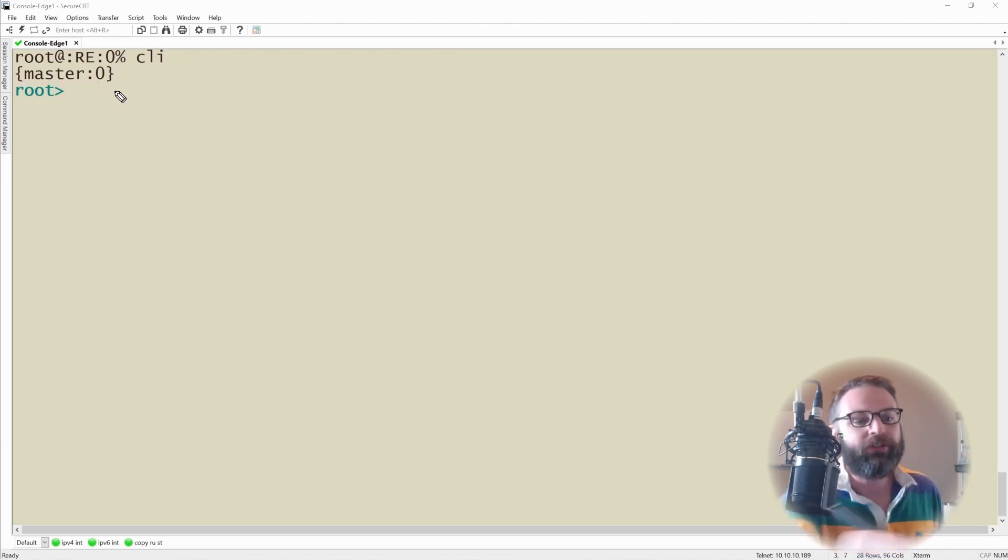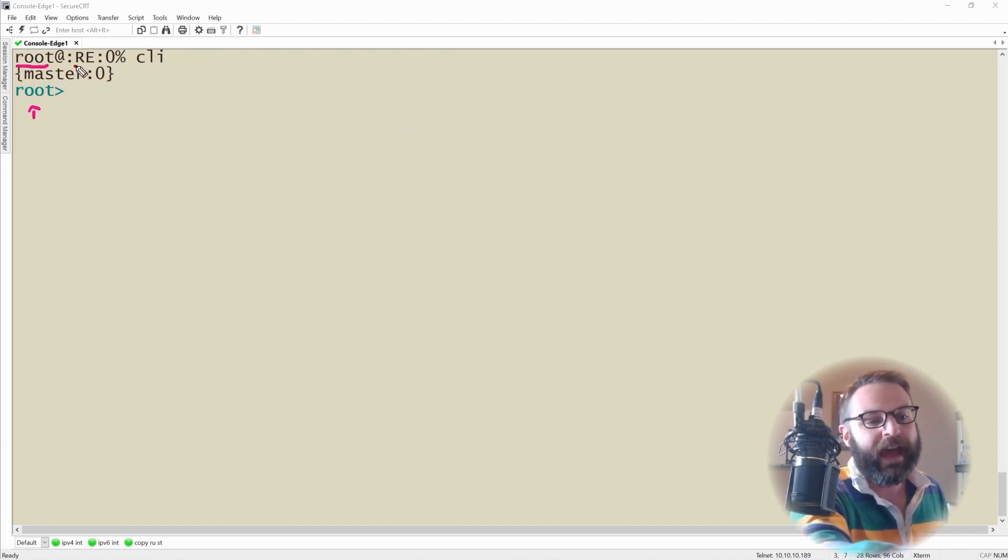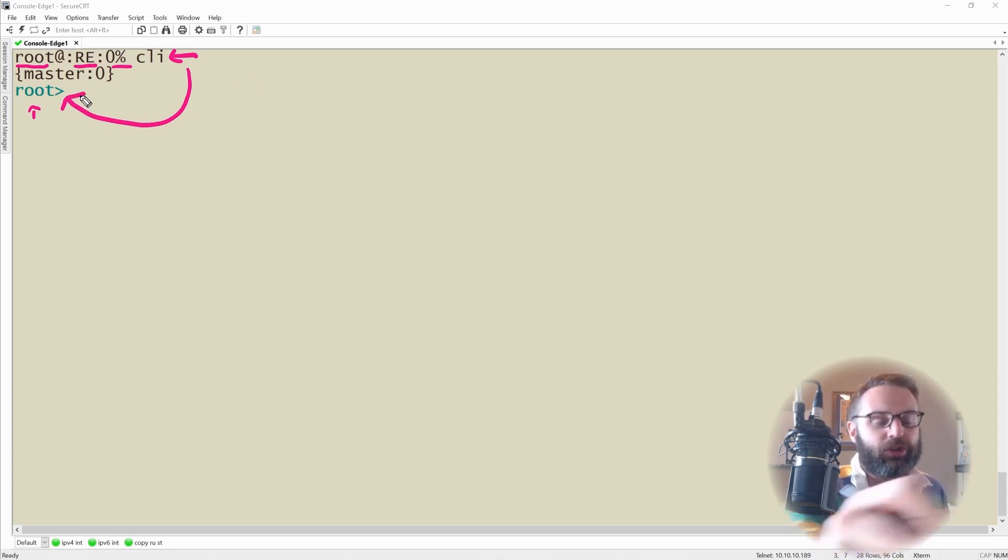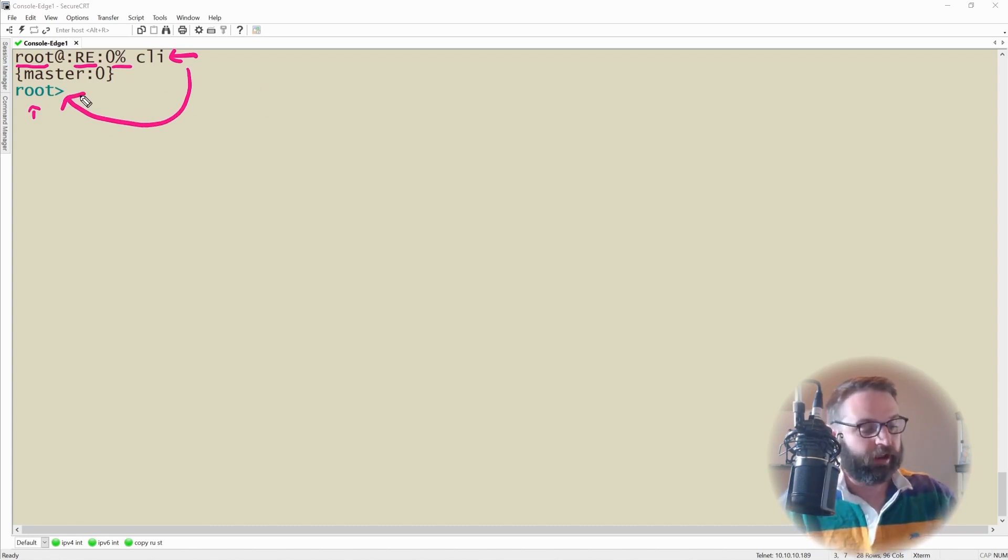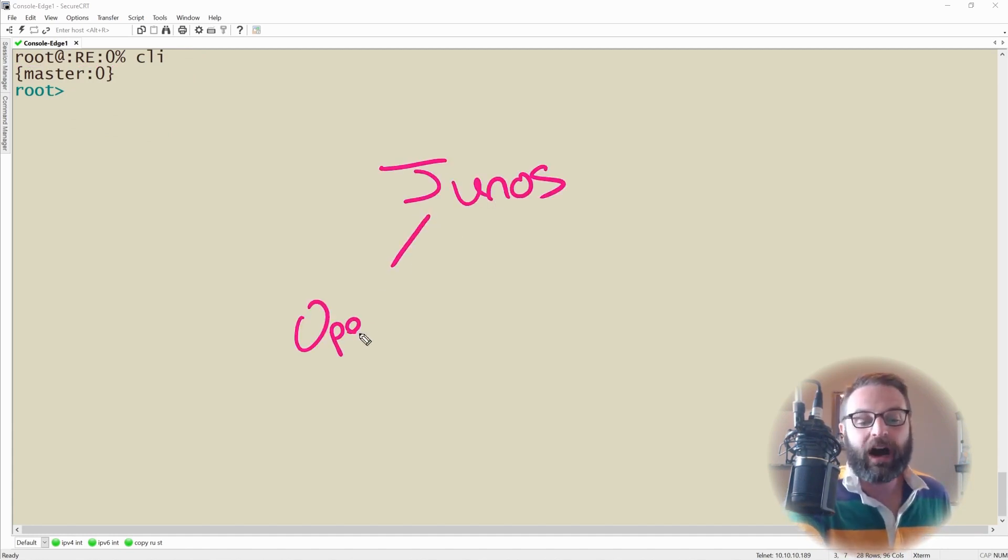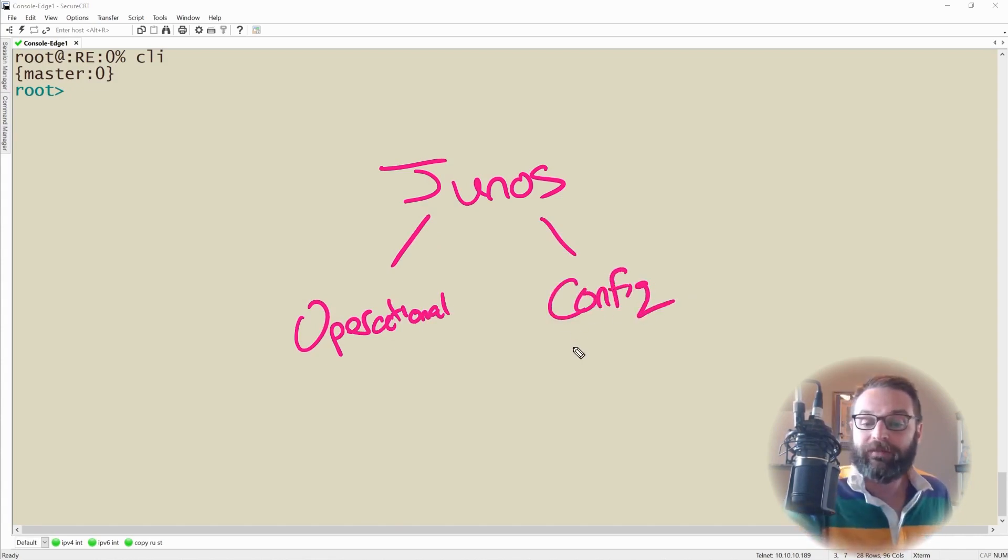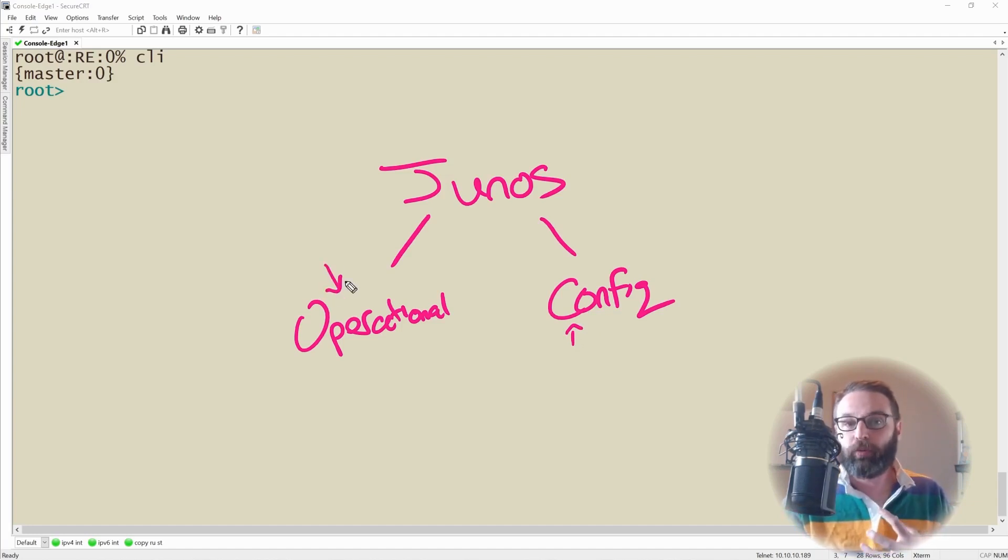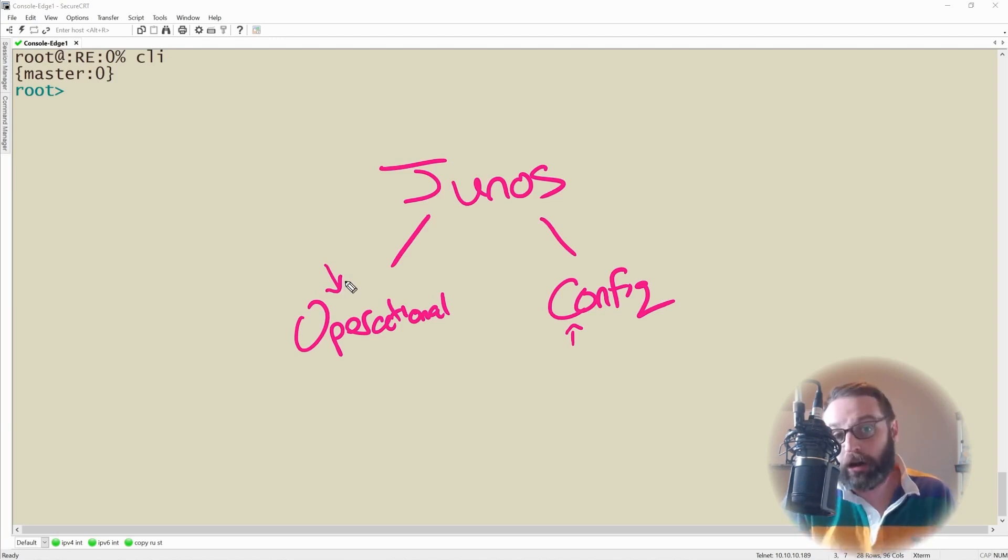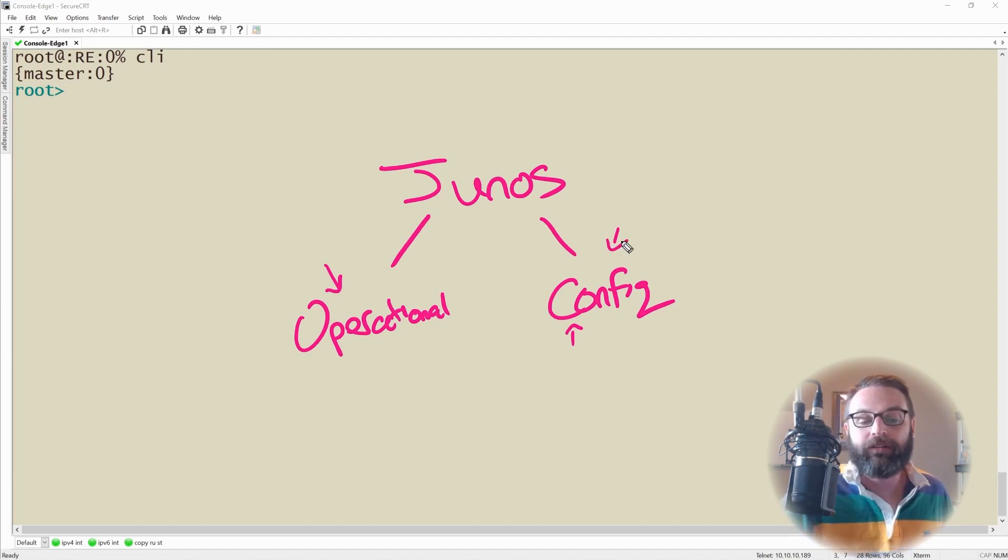Now we've noticed that the output of my console has changed quite a bit. It went from the root at the routing engine with a percent sign, we typed the CLI command, and it moves us into what's called the operational mode of the Junos CLI. Now within Junos there are two modes: operational mode and config mode. The config mode is where you set configurations, and operational mode is where you operate your Juniper device. This is where you monitor and maintain the Juniper operating system.